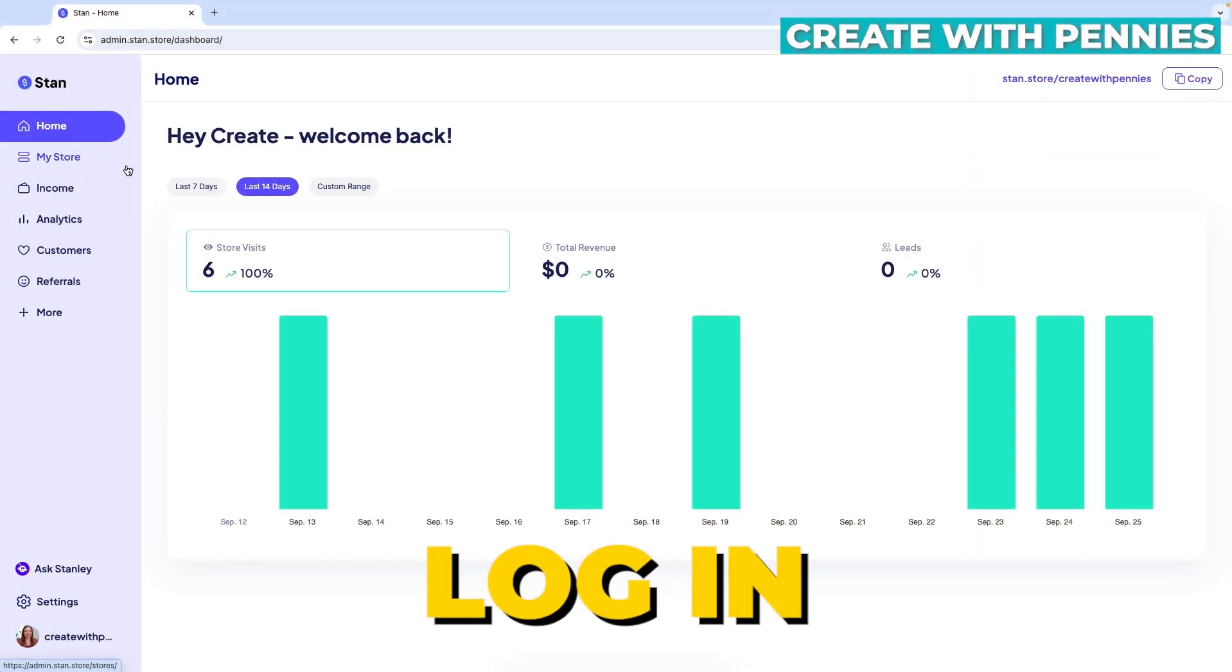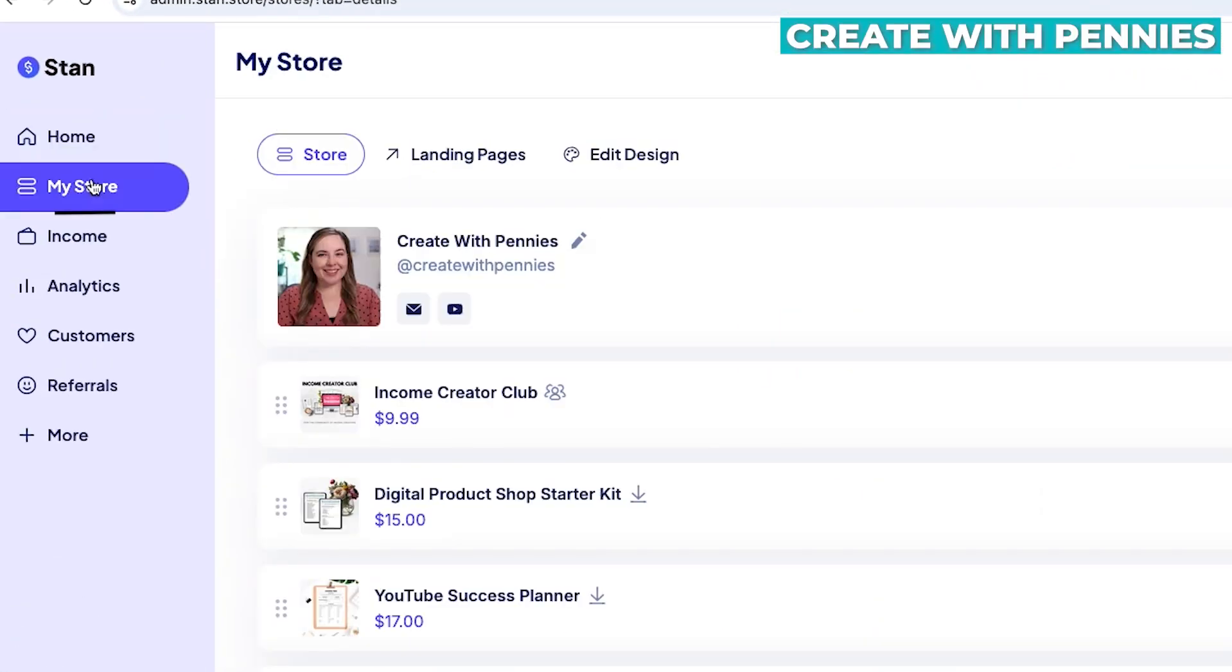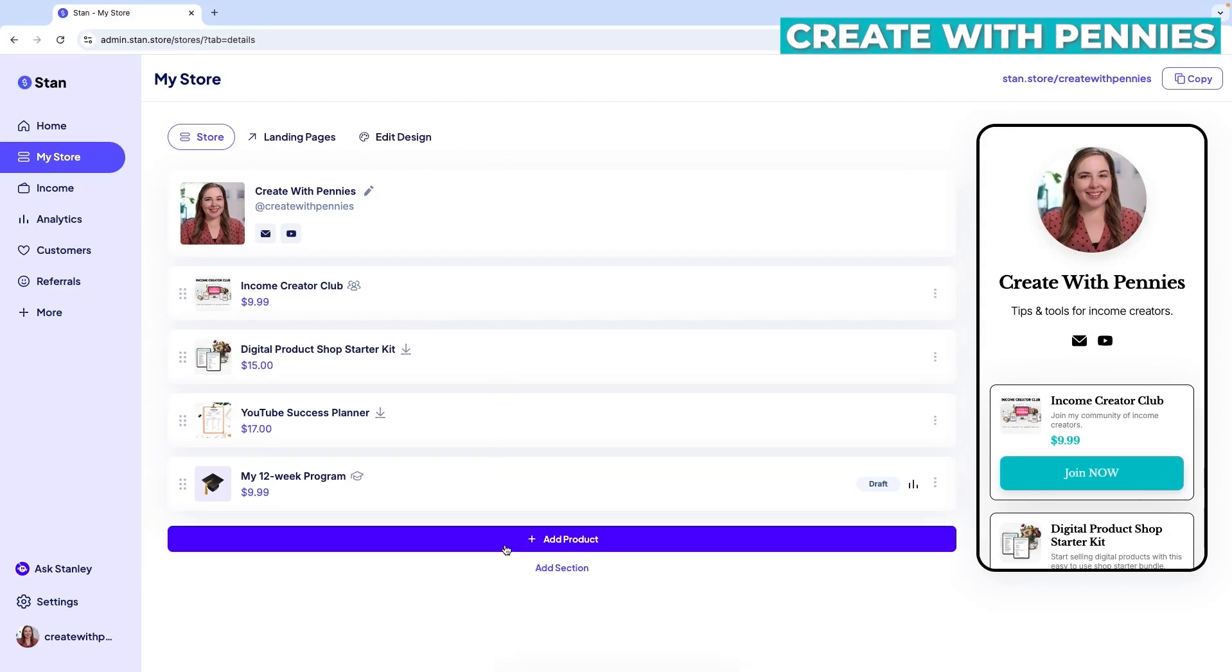To get started, we're going to log into Stan. And then once we're in, we're going to click on my store in the left side menu and then scroll down to where the blue add product button is. This is on desktop. You can also do this on mobile as well. It works similarly.